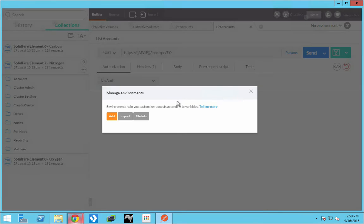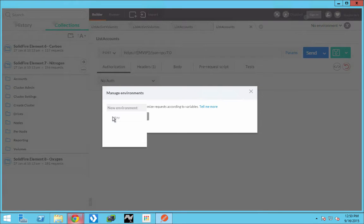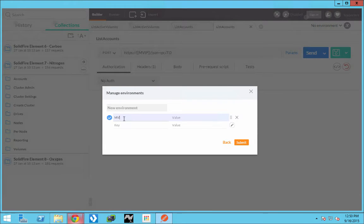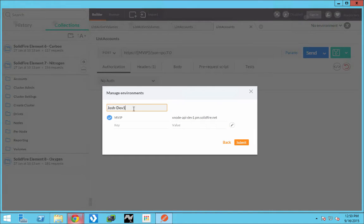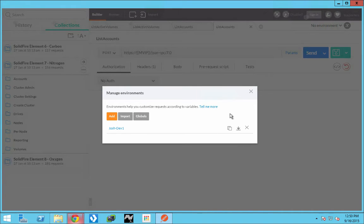Now we need to add an environment. Go to Manage Environments. Use 'mvip' because that is what we have as a variable in our strings, and in this case I'll add the system that is in my lab. Don't forget to name it, because if you don't it will fuss at you. So I'm going to call it josh-dev1. Hit Submit and you now have it added.